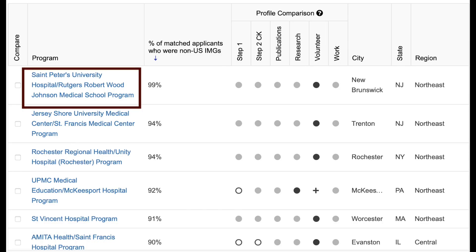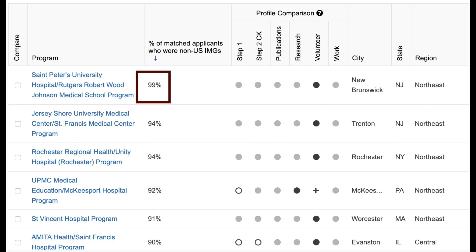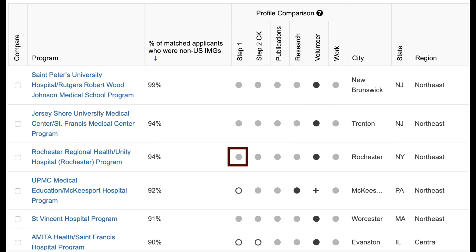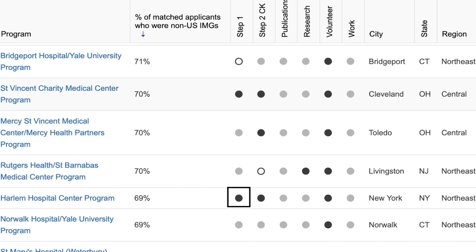Once you enter these details, they will give you a list of programs. For example, I'm a non-US IMG. This is the name of the program and this is the percentage of non-US IMGs currently in the program. Here's how you interpret the four dots: if the dot is white, my score is in the bottom 25th percentile of all current residents; if it's gray, we're in the mid 50s; and if it's black, we're in the top 25th percentile. Most programs do a holistic review, so scores are just part of your application, but some programs use a cutoff score.